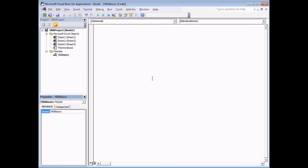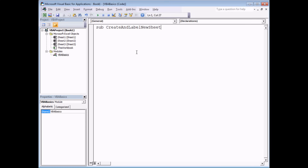Now that we have our module we can start writing our first program. Click anywhere inside the module and begin your program with the word Sub. Sub is short for subroutine, which is one of the basic units of code in VBA — it's the same as a macro, a procedure, or a program. After the word Sub you need a space and then a sensible name for your program. Mine is going to be called CreateAndLabelNewSheet — a nice descriptive name. Note that subroutine names cannot contain spaces.